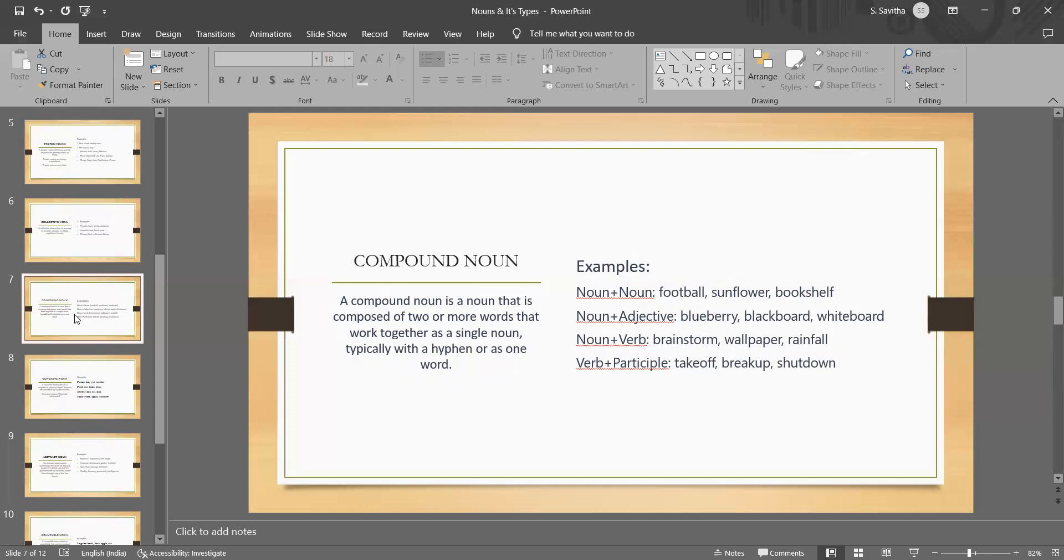They are the nouns that are made up of two or more separate words which together function as a single noun. Compound nouns can be formed in several ways with a combination of two nouns or a noun and an adjective or a noun and a verb or a verb and a participle. I have given examples on each category of compound nouns.